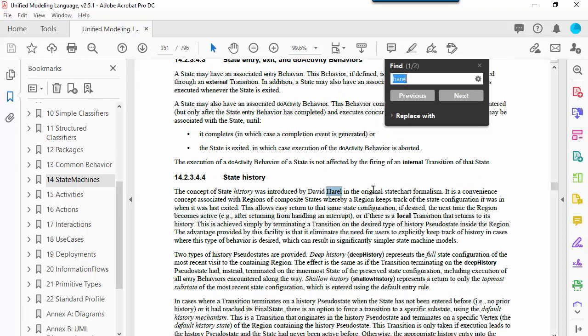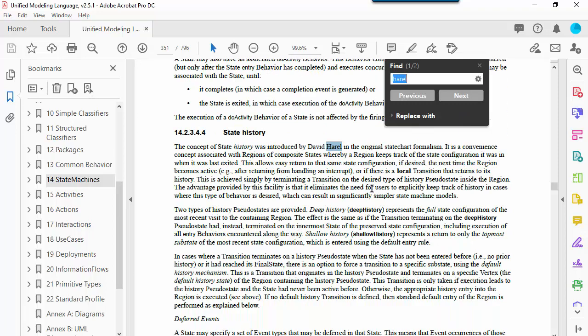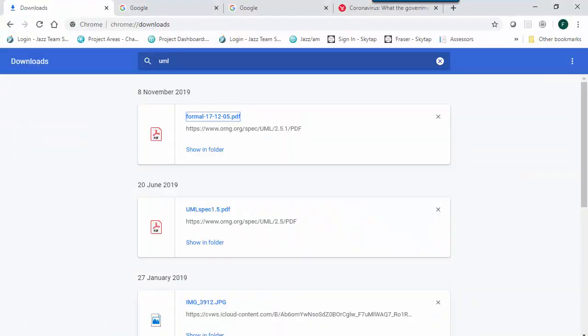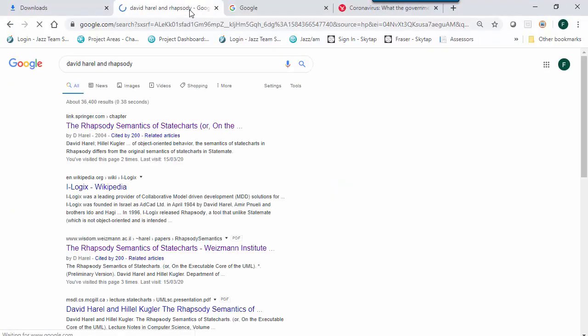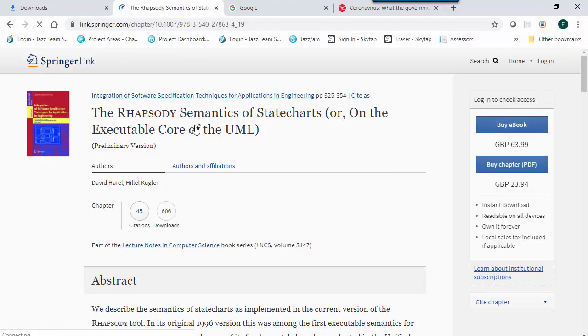It probably doesn't take a genius to know what type of behavior state machine diagrams show. However, it's worth reviewing what we mean by state-based behavior and some of the history here, not least because Rhapsody's had a part to play in it.